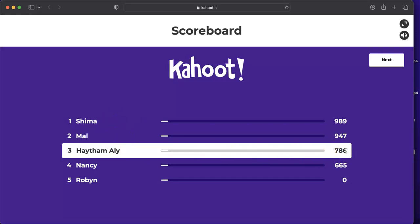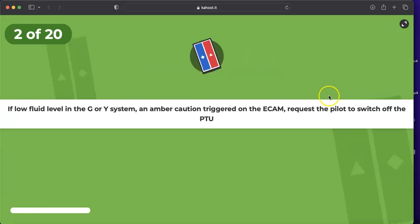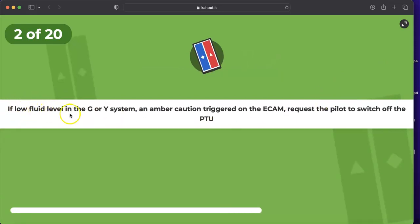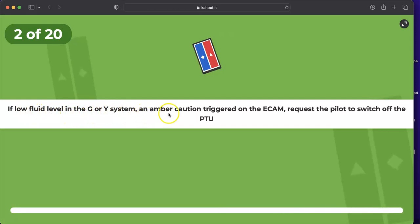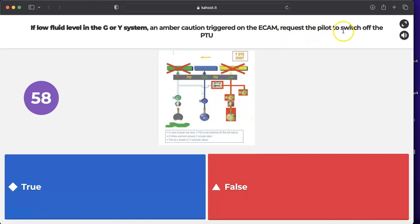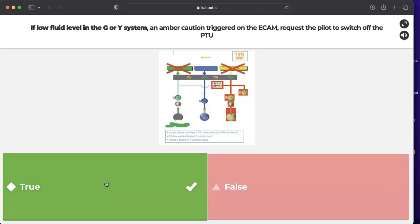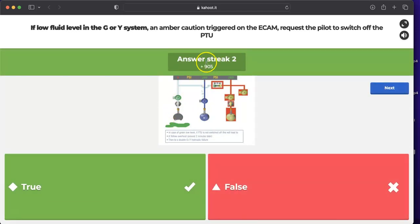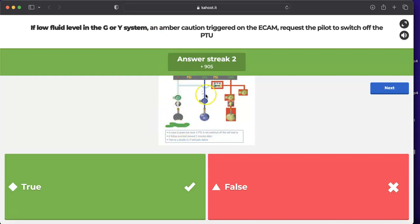Question: if there is a low fluid level in the green or yellow system, an amber caution is triggered on the ECAM requesting the pilot to switch off the PTU. The answer is true. If there is a leak in the green system, the PTU cannot operate safely — running it would leave no hydraulic fluid on the green side.